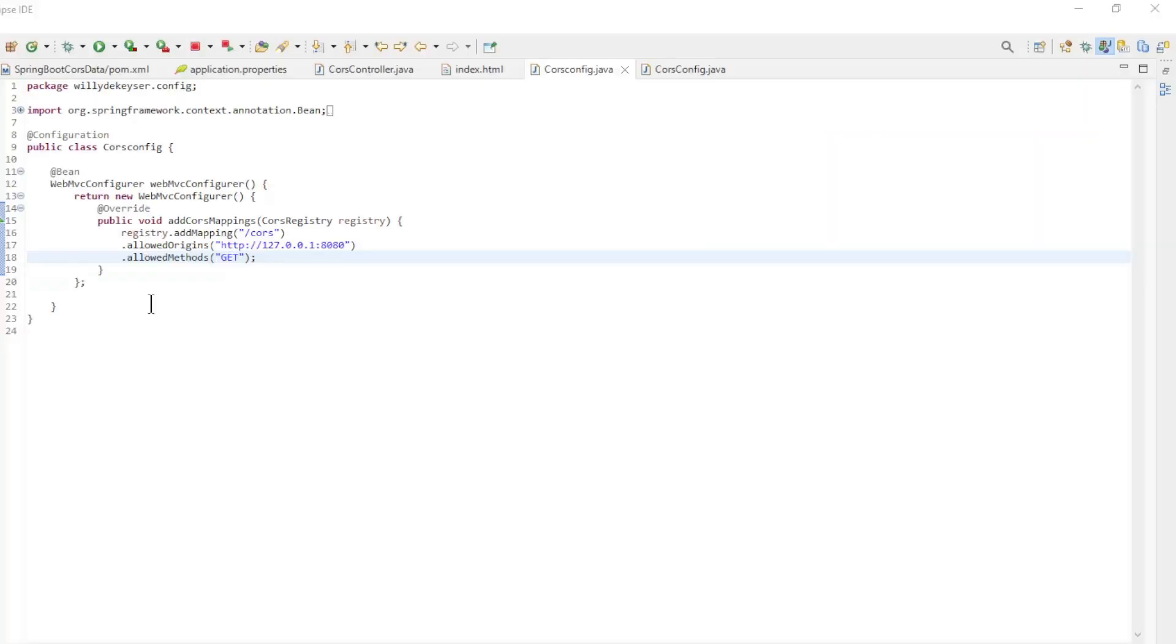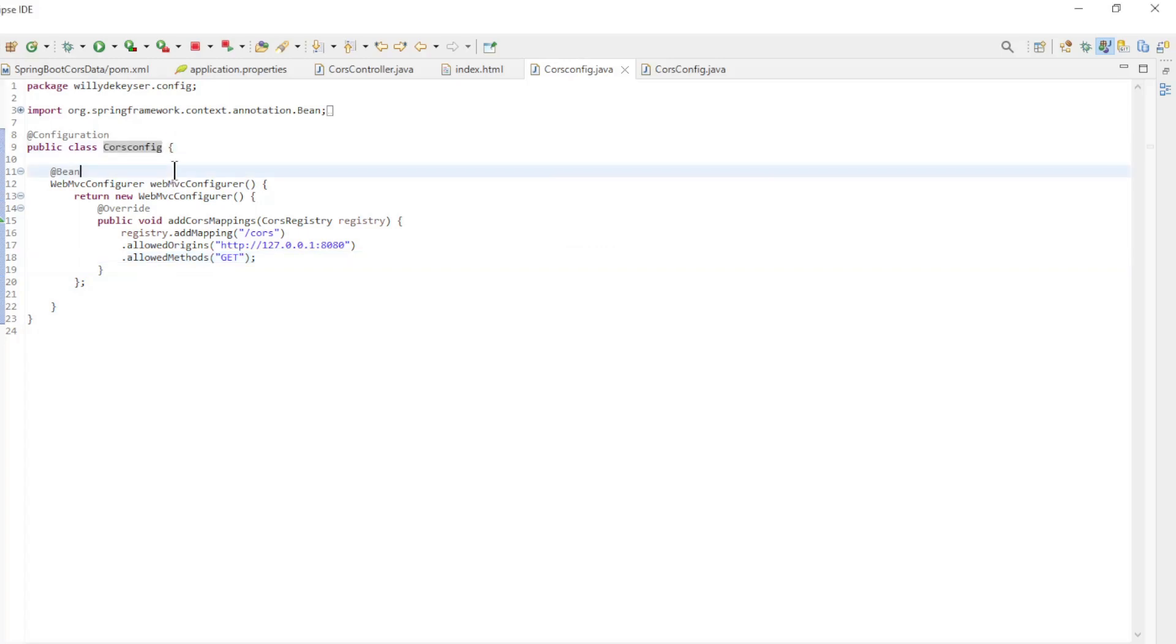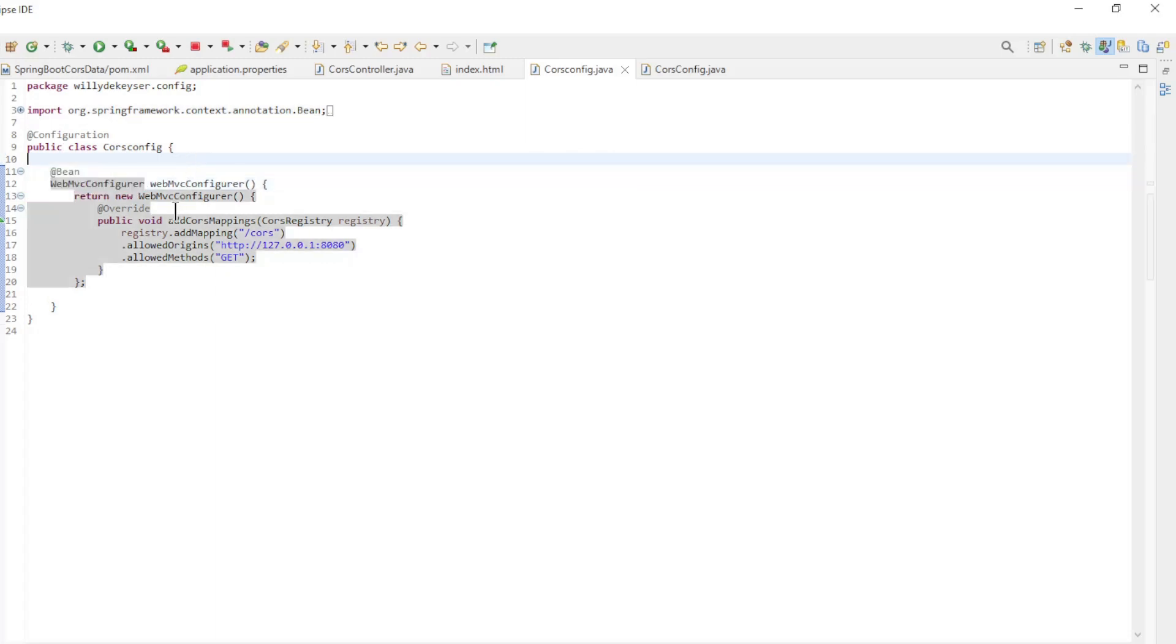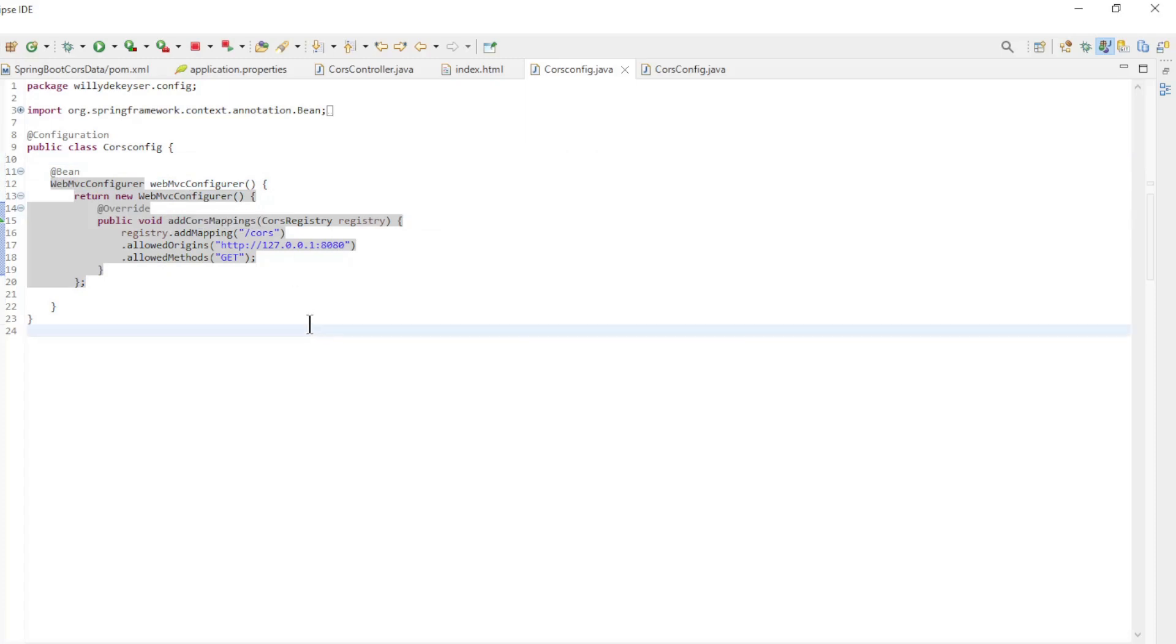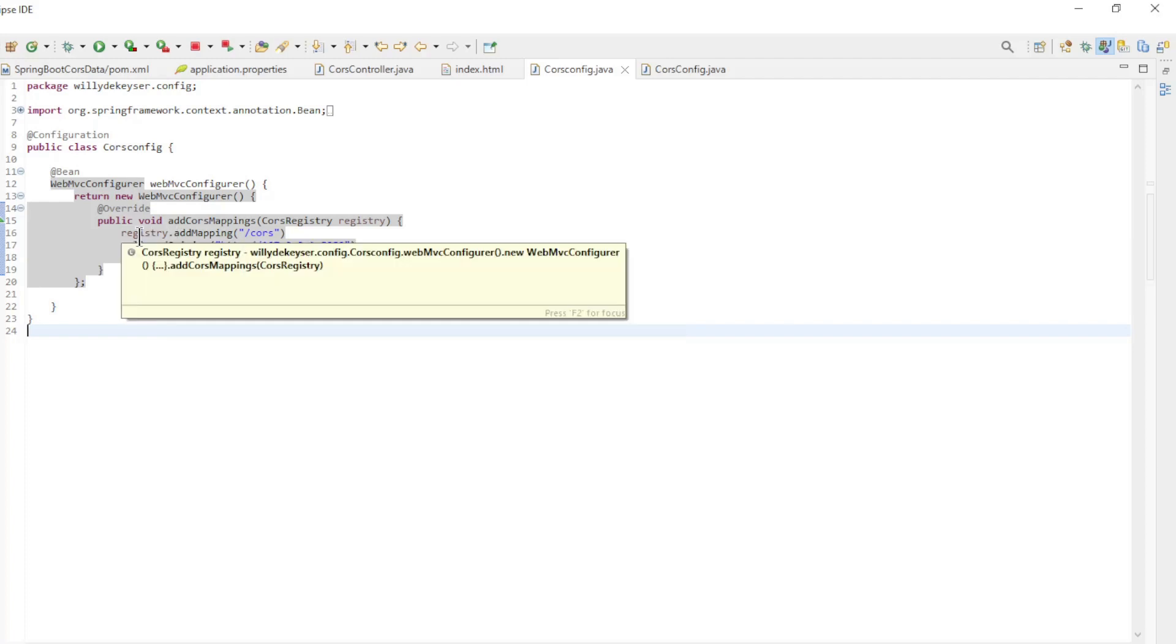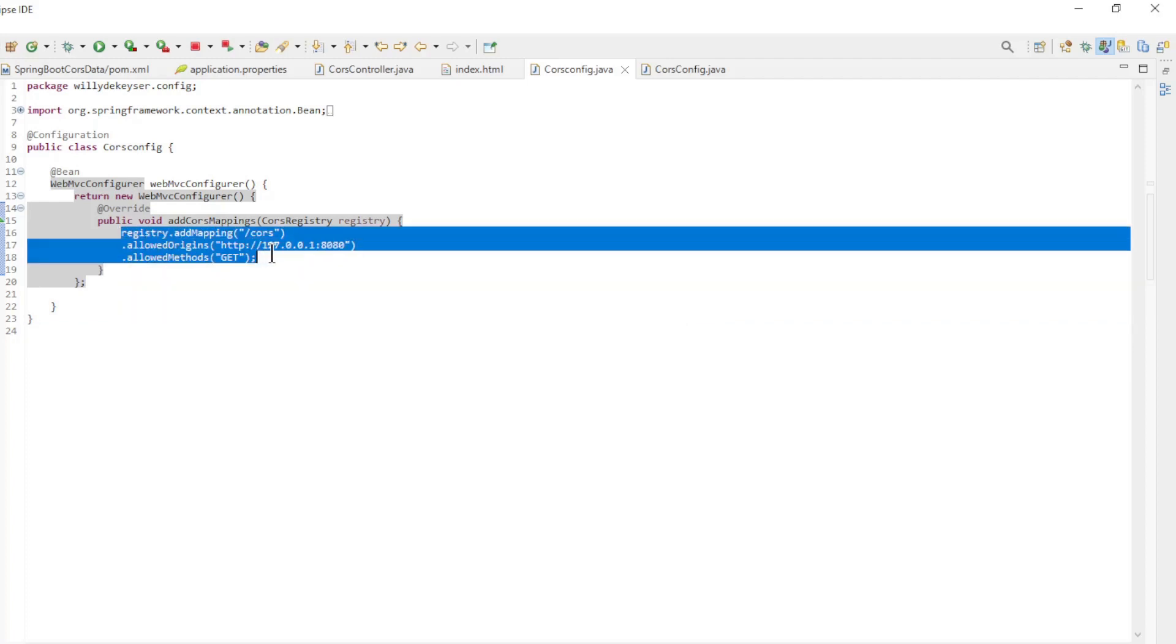We are now back in Eclipse to propose a solution. The first class is the CORS config class in the first project. We have the configuration annotation and the Bean annotation above the WebMVC configurer method. This overrides the AddCoresMappings method. This is where we can configure everything. In this example we keep it simple and only have the AddMapping